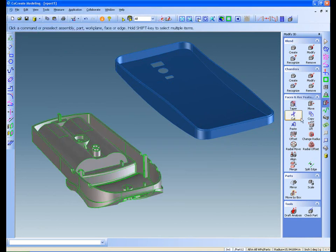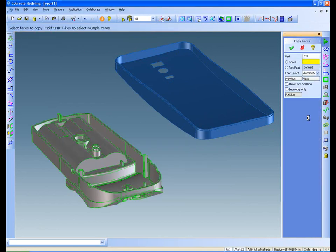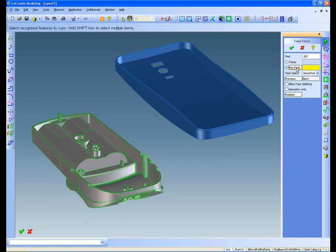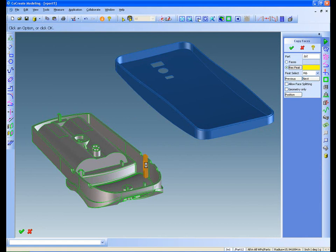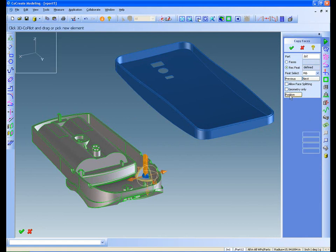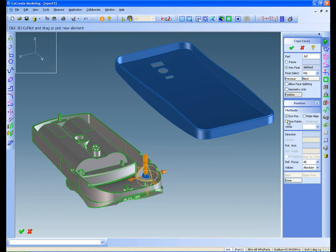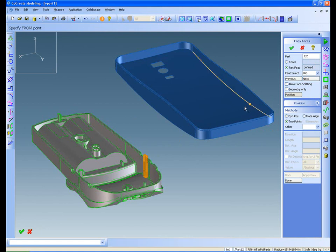I can use the copy command, together with Co-Create modeling's recognized feature functionality, to intelligently select the faces of the snap. Then I can position it with this simple two-point selection technique.